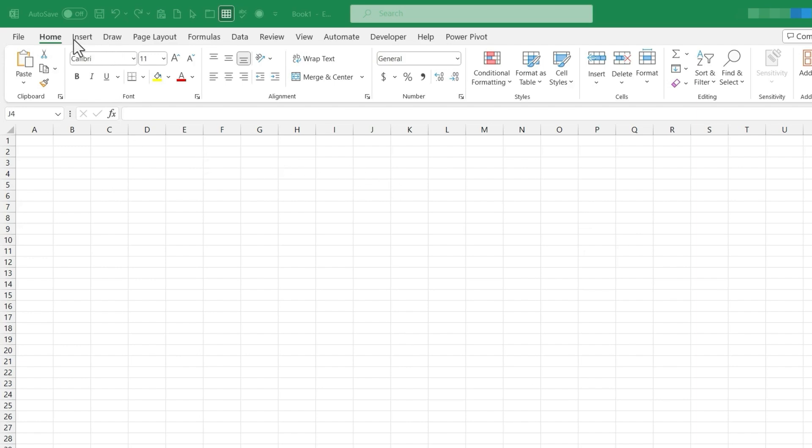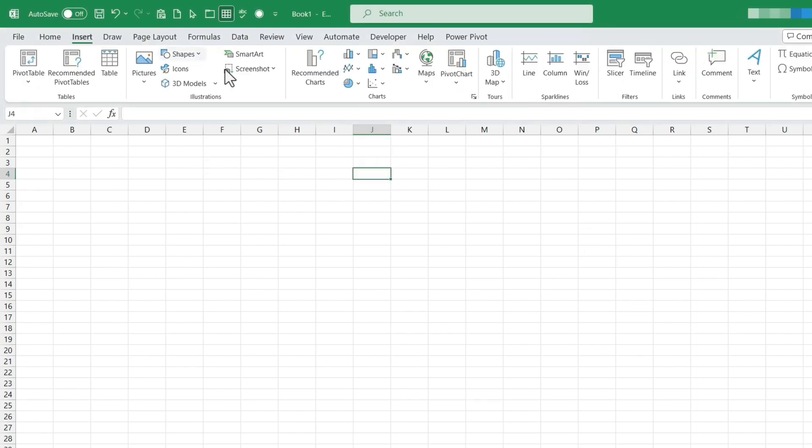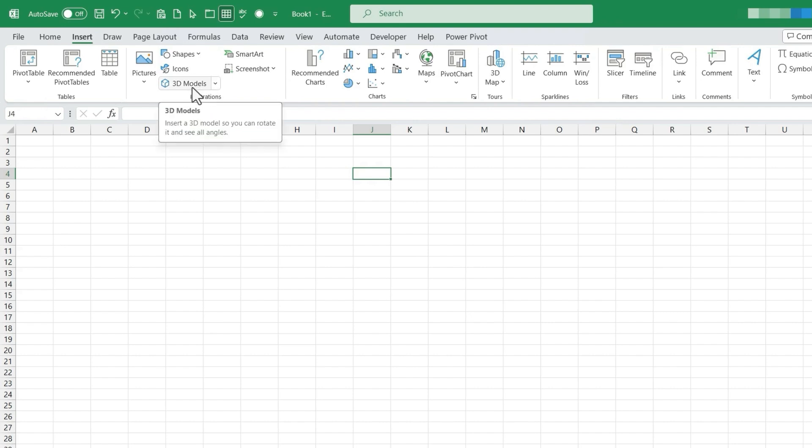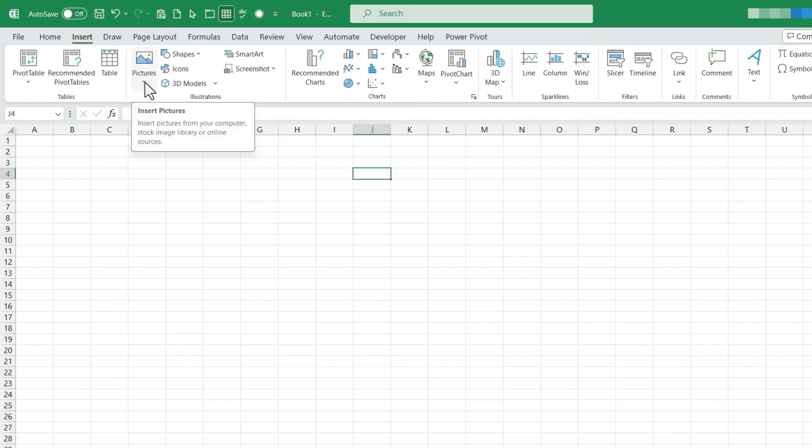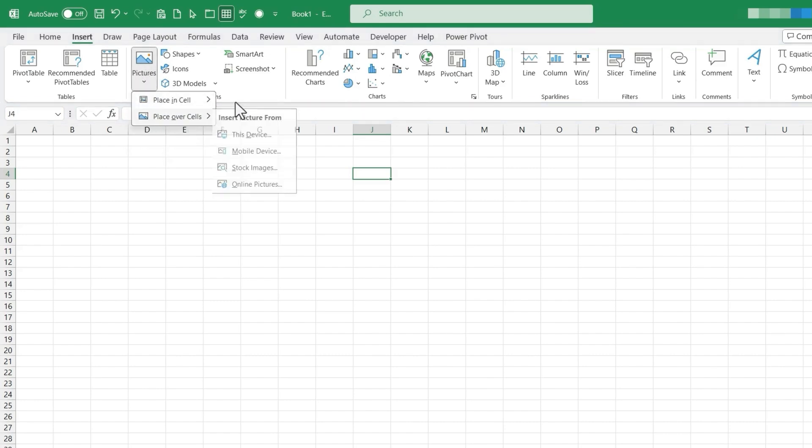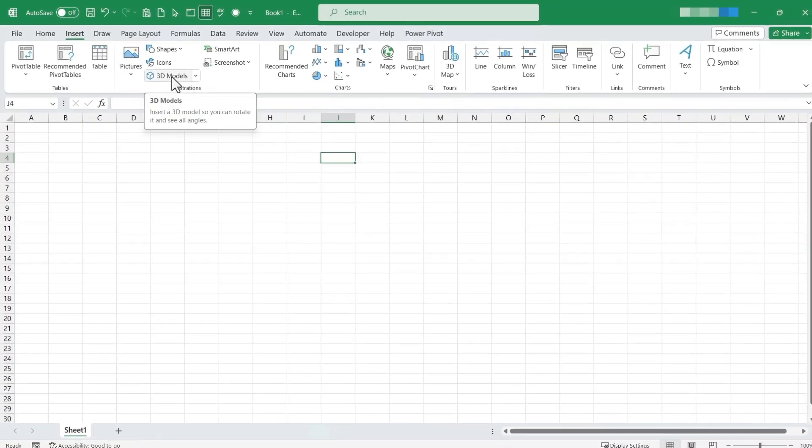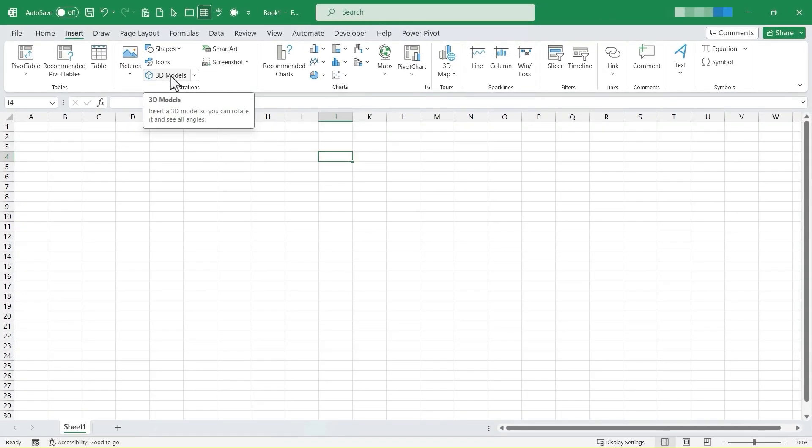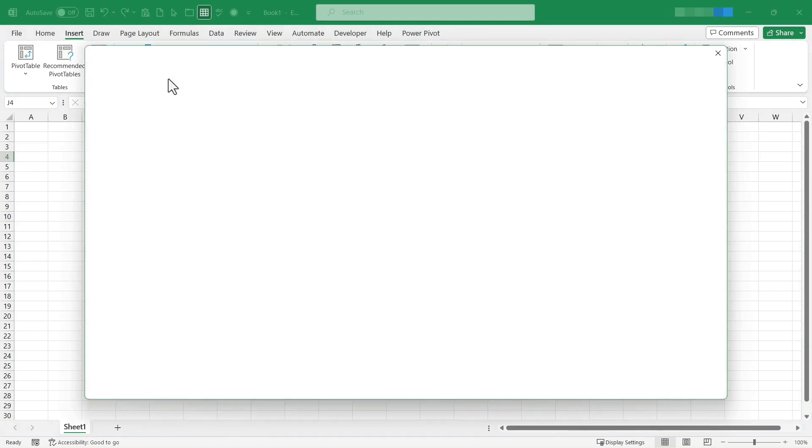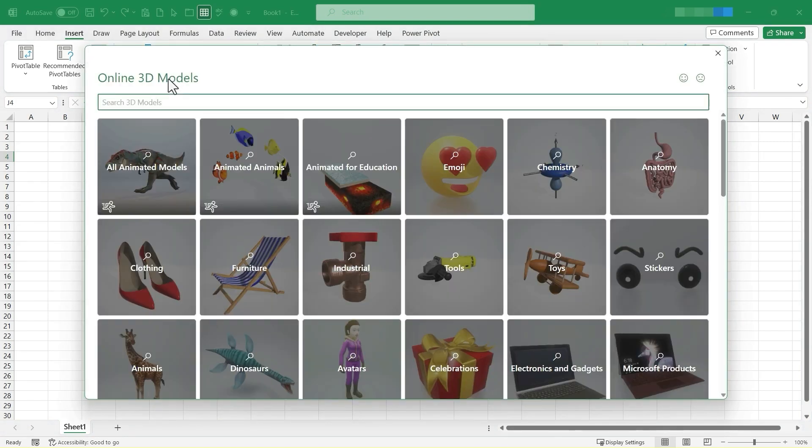So I'm going to go here to the Insert tab, and I'll go to the Illustrations group, and here we have 3D models. Now if you don't see that there, you may need to go to the Pictures button or a similar button here and click in order to find 3D models. But for me, I'm just going to click on 3D models, and it opens up a library of online 3D models that I can put into my spreadsheets.